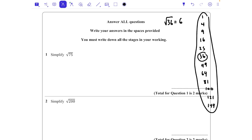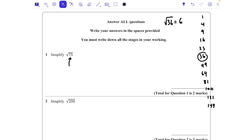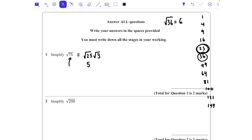Looking at √75, we can see that 25 is a factor of 75. So I'm going to rewrite this as √25 multiplied by √3, because 25 times 3 is 75. We know the square root of 25 is 5, so we can rewrite that as an integer. The square root of 25 is 5 and the √3 has to stay the same, so √75 is the same as 5√3.